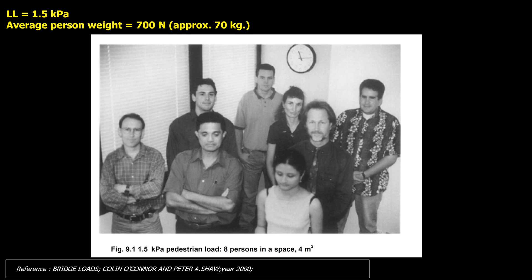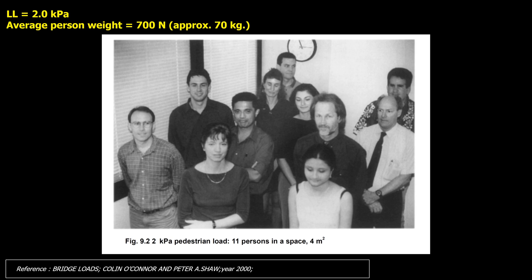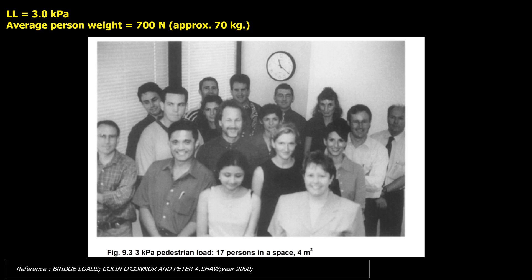Various densities of human live loading are shown here. Each figure shows people standing in an area 2 meters by 2 meters, assuming each person weighs an average of 70 kilograms. Eight persons in a space of 4 square meters are equivalent to a human live load of 1.5 kilopascals. Eleven persons are equivalent to 2.0 kilopascals. Seventeen persons are equivalent to 3.0 kilopascals — at this density there is barely space left, hence live load reduction is unlikely.